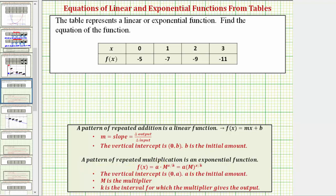Looking at the table, notice how the inputs or x-values increase by one, and the function values go from negative five to negative seven, negative seven to negative nine, and negative nine to negative eleven. So we recognize that negative five minus two equals negative seven, negative seven minus two equals negative nine, and negative nine minus two equals negative eleven.